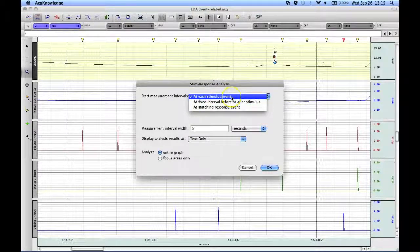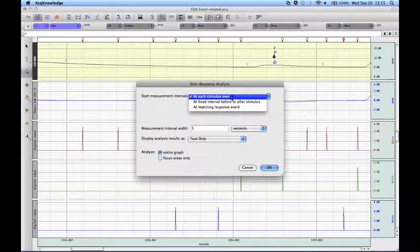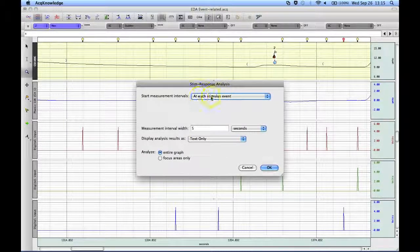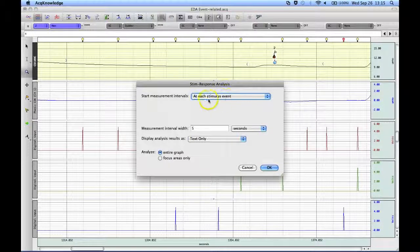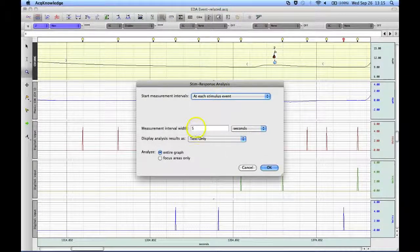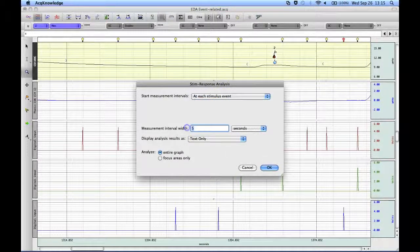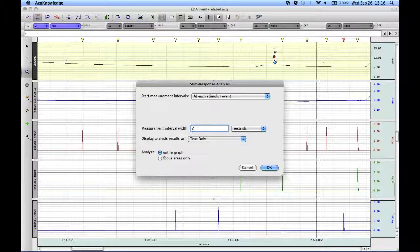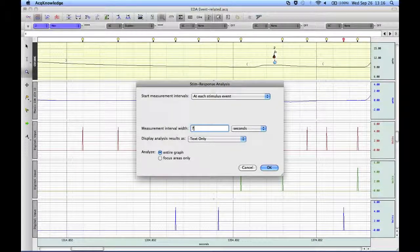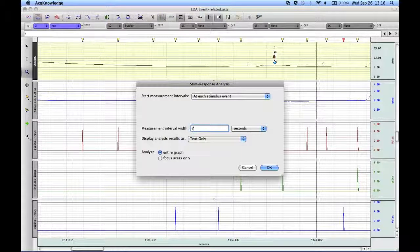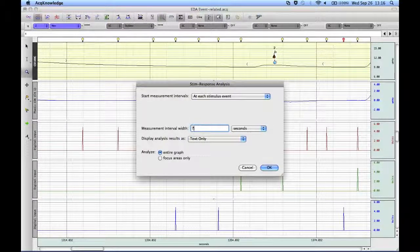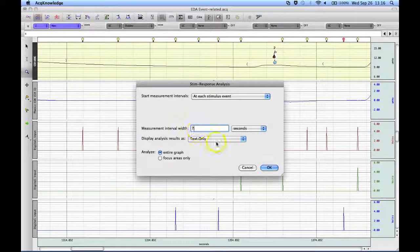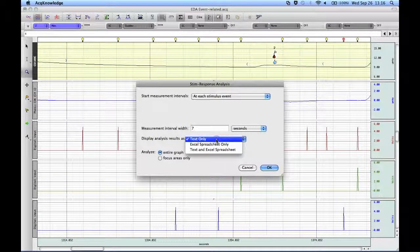So for this demonstration, I am going to take the measurement at the event and I am going to use a 7 second interval. So the software will locate the event and then it will look for a 7 second time window after the event and take any measurements that we are interested in.